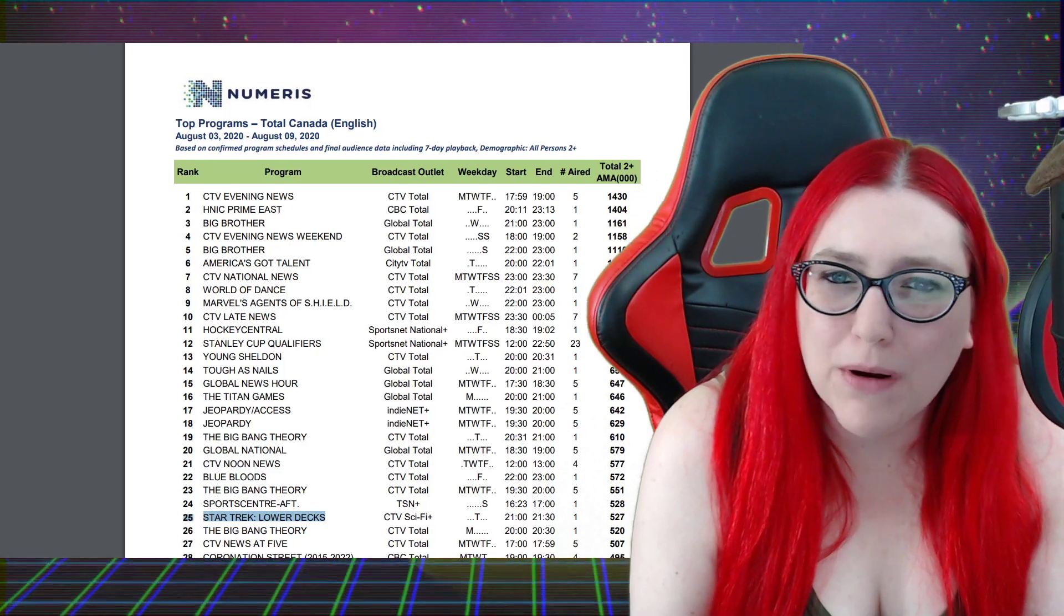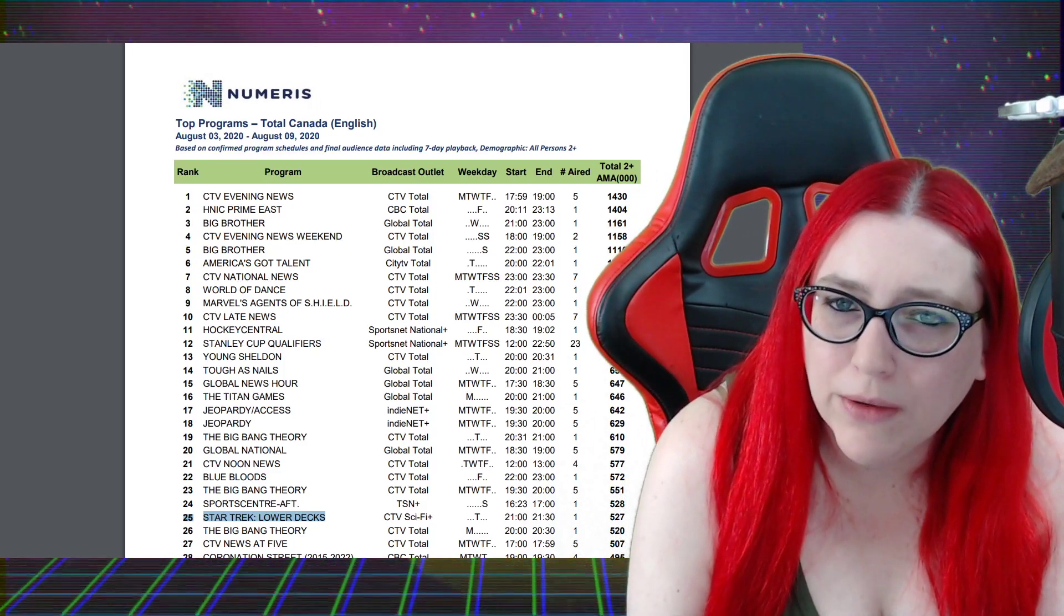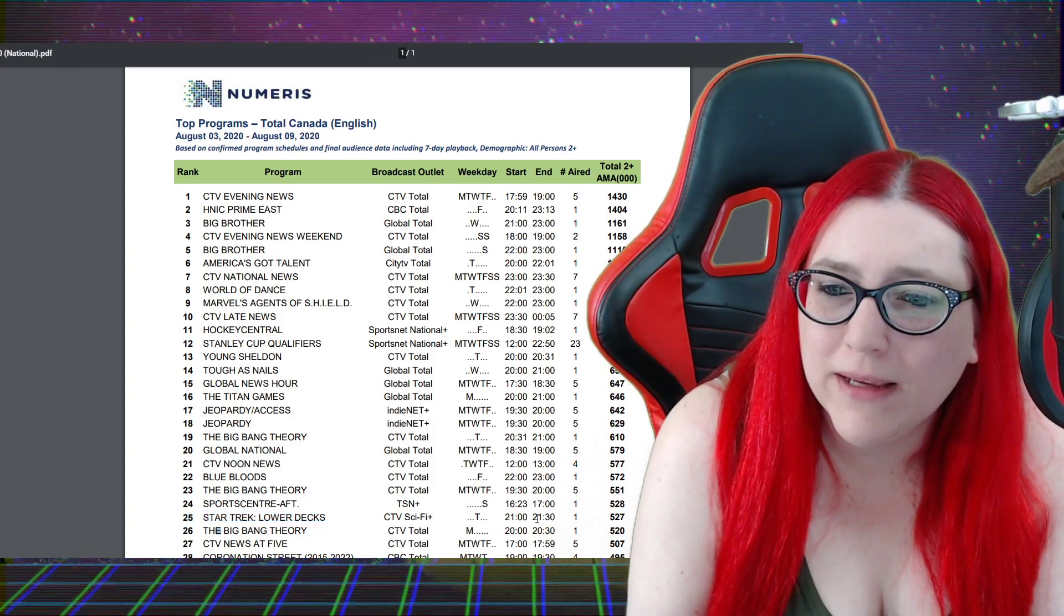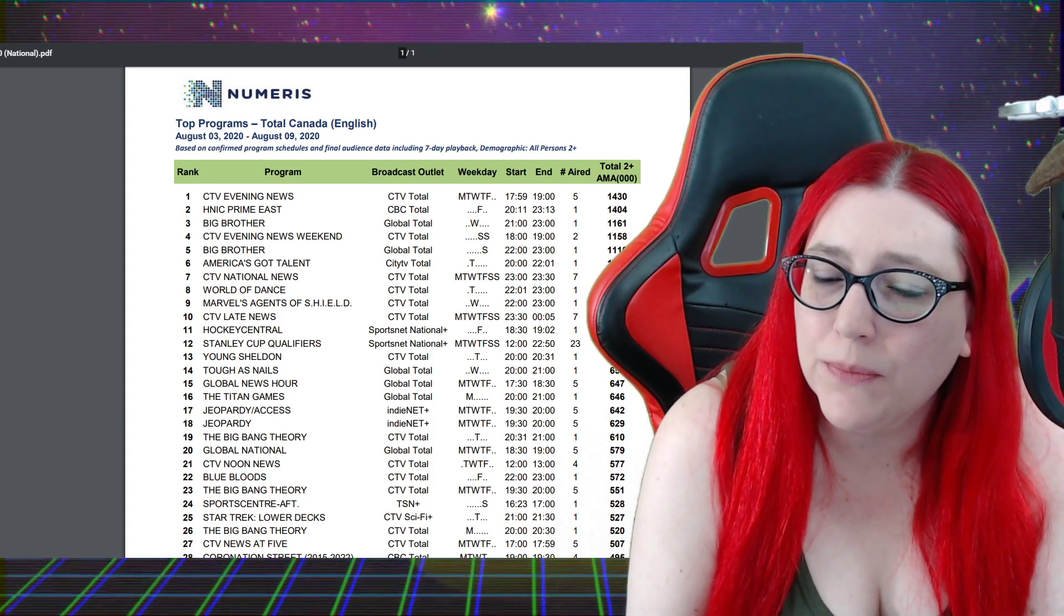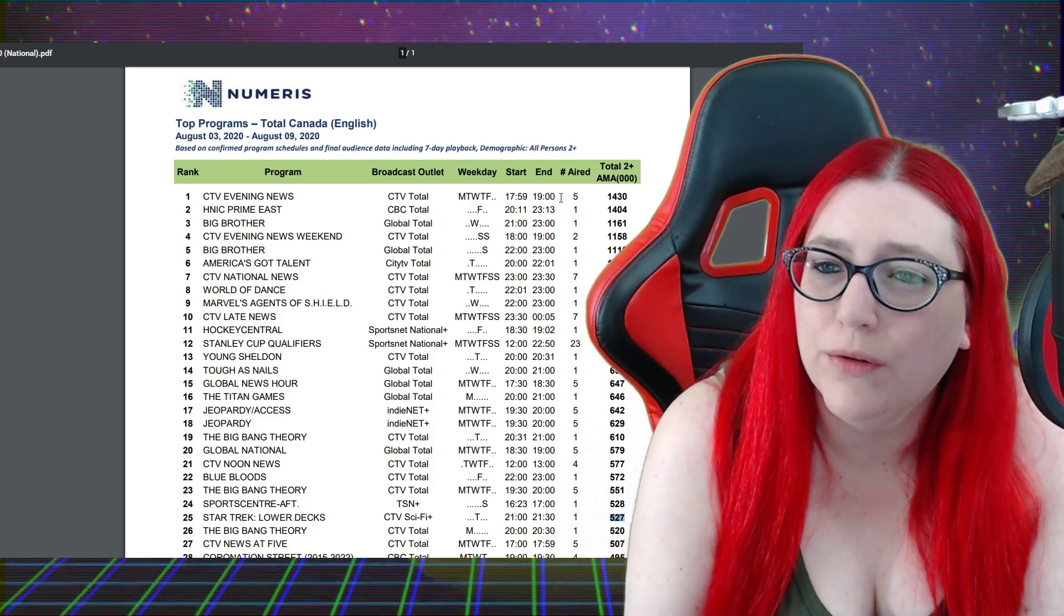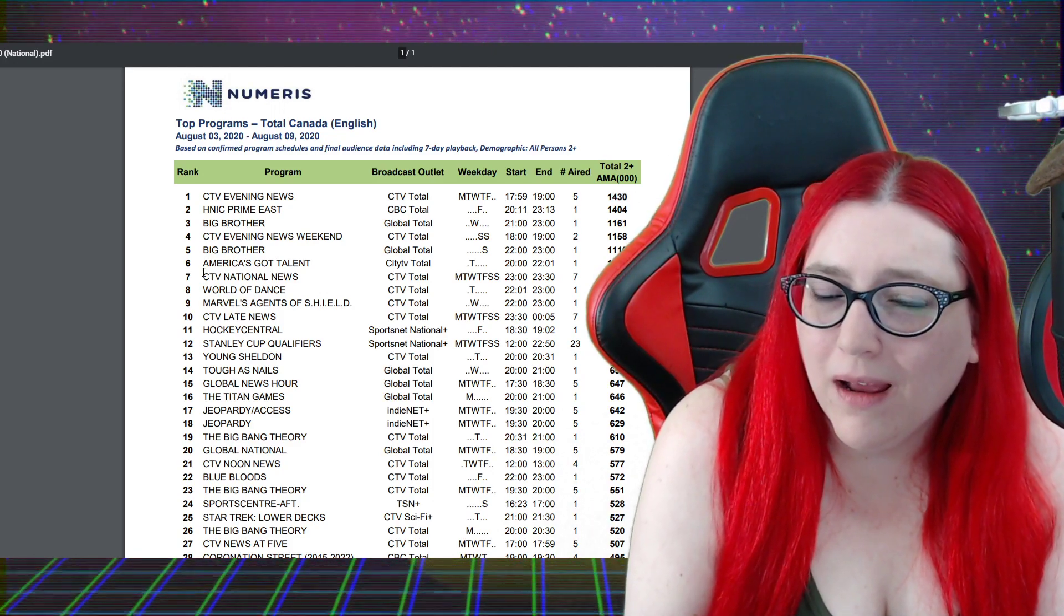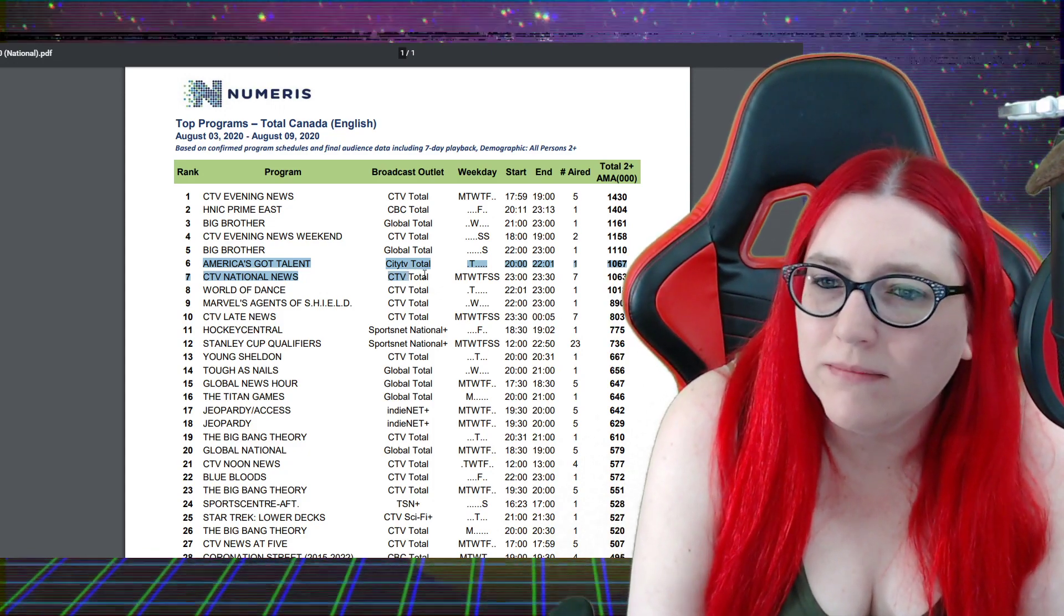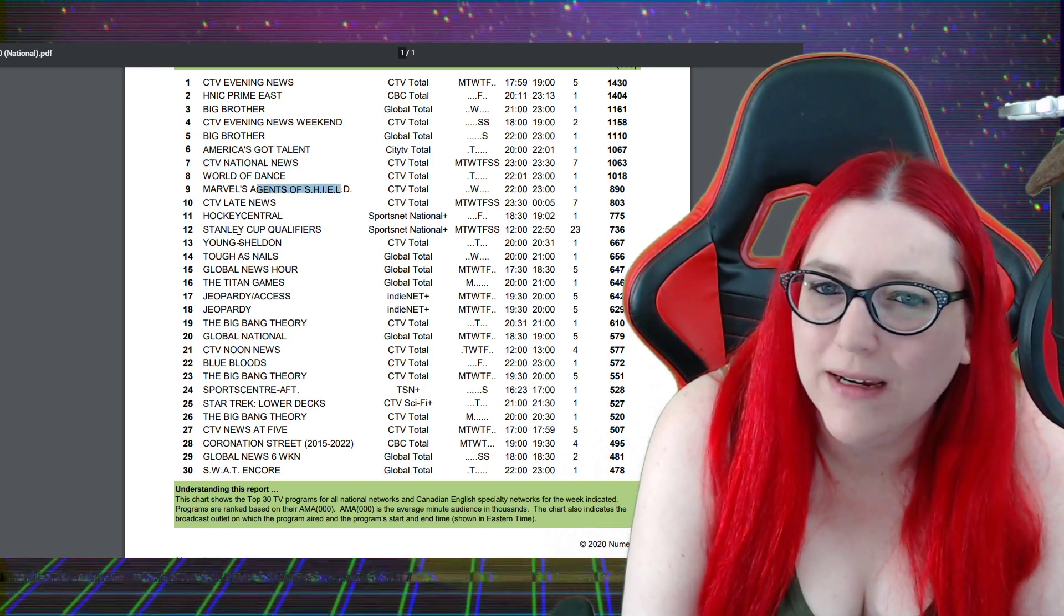We do have some official numbers here from Numeris for Canada, our good friends up north. Top programs from August 3rd to August 9th. This is all of Canada. Lower Decks at 25th place with half a million, 557,000. These are numbers in hundreds of thousands. CTV Evening News got 1.4 million. America's Got Talent, 1.67 million. Agents of Shield, 800,000.